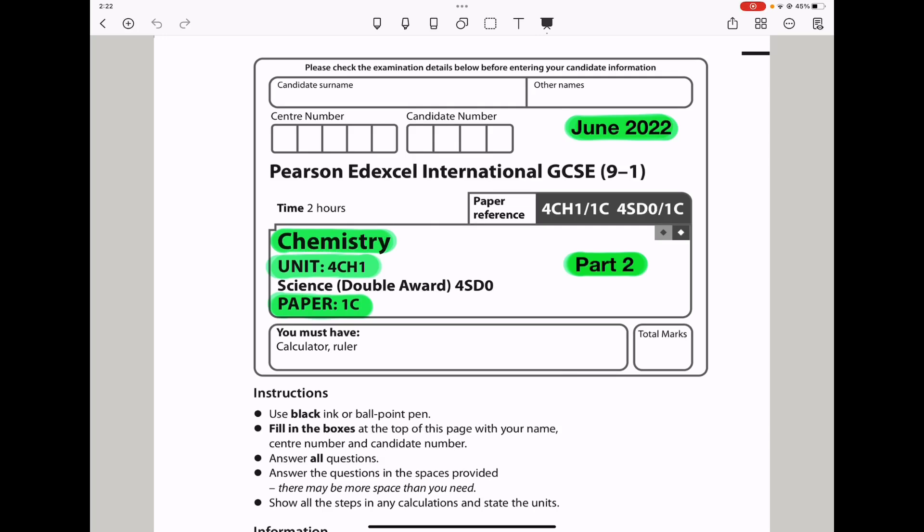Welcome to the Chemistry, Biology, and Mass Revision Hub. Today we are doing the Pearson Edexcel International GCSE Chemistry Paper 1C for June 2022. This is the part 2 video. I'll put the link to the part 1 video below in the description box. Let's begin with question 5.